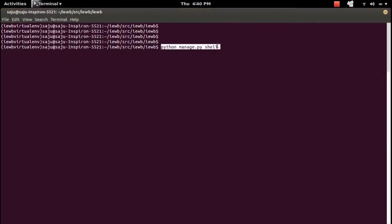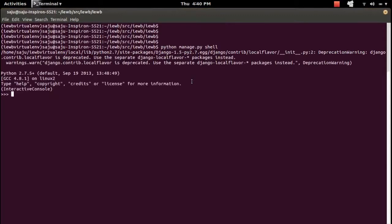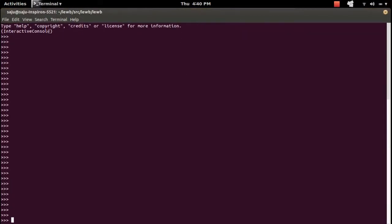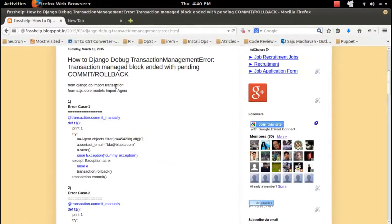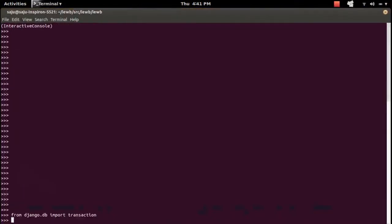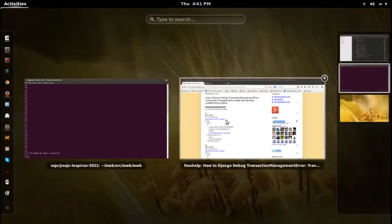First, we need to open the Django shell, so run this command — it's an interactive console. Then we need to import the transaction module from django.db. Let me copy this line and put it here — so I've imported the transaction module.